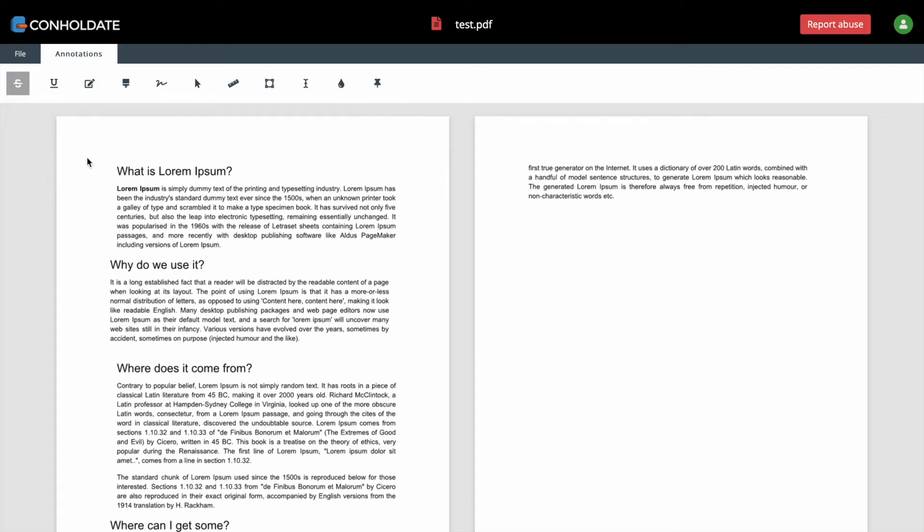Let's select text strikeout annotation. After annotation is drawn, you can either move annotation, delete or add comment.